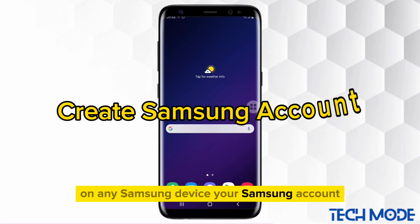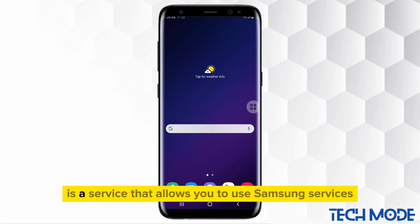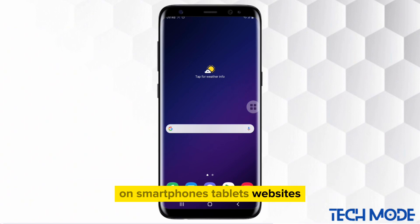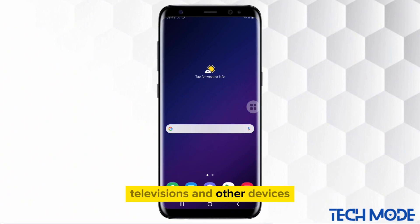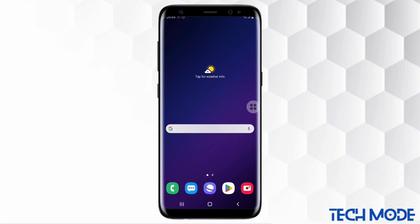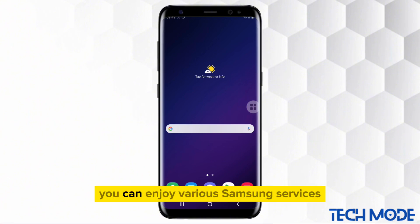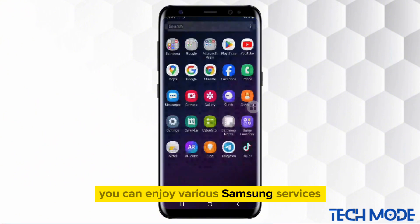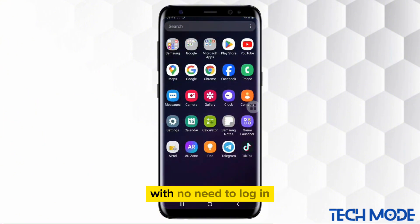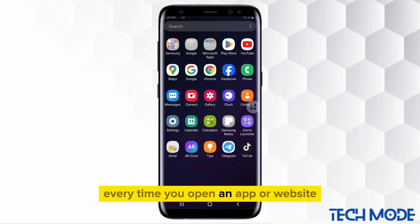Your Samsung account is a service that allows you to use Samsung services on smartphones, tablets, websites, televisions, and other devices. With a Samsung account, you can enjoy various Samsung services with no need to log in every time you open an app or website.